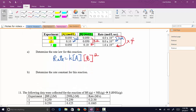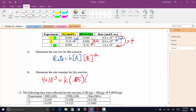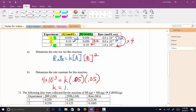To find the rate constant using experiment one: 4×10⁻³ = K × 0.05 × (0.05)². Solving gives k = 1.6 M⁻¹s⁻¹.